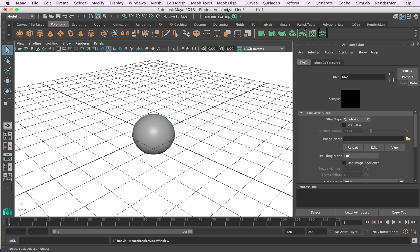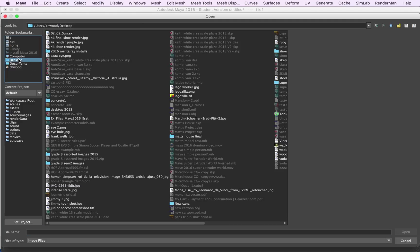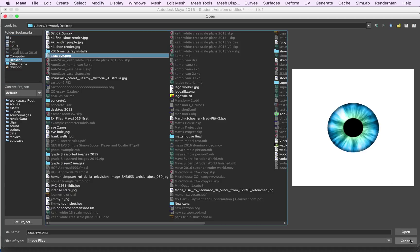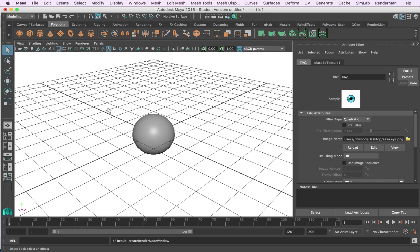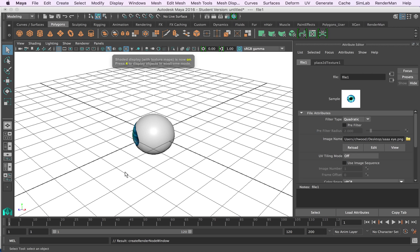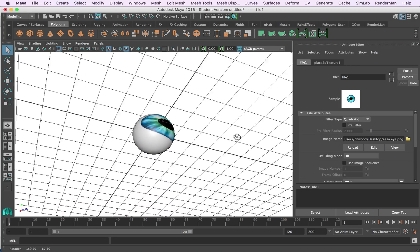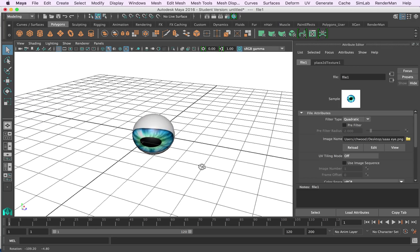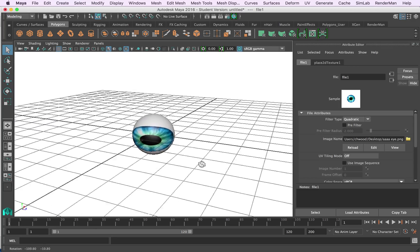So I'm going to go back to Maya now and I'm going to click on this folder in the file attributes and I'm going to browse to my desktop and find the eye that I saved. I'm going to open it up. We've loaded it onto the eye and if we hit my 6 key it's going to show us the texture wrapped onto an object. We can see that it's all stretched so it's not exactly what we're after at the moment.